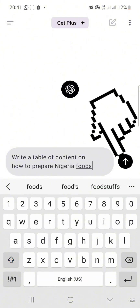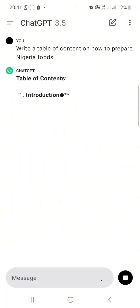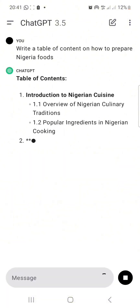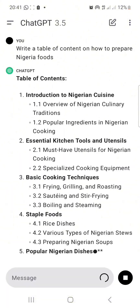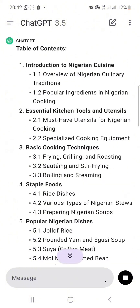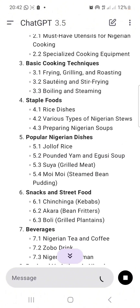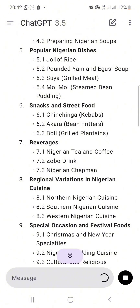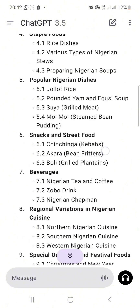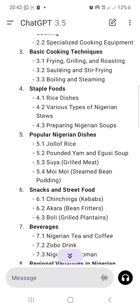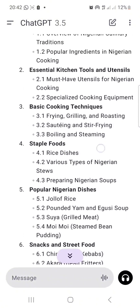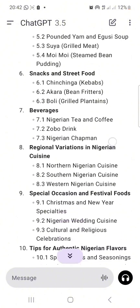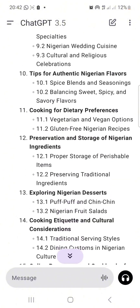I'm just going to press this arrow here. Now let's switch. As you can see, it has written a table of contents for me — it wrote on snacks and street food, popular Nigerian dishes, staple food, and so on.